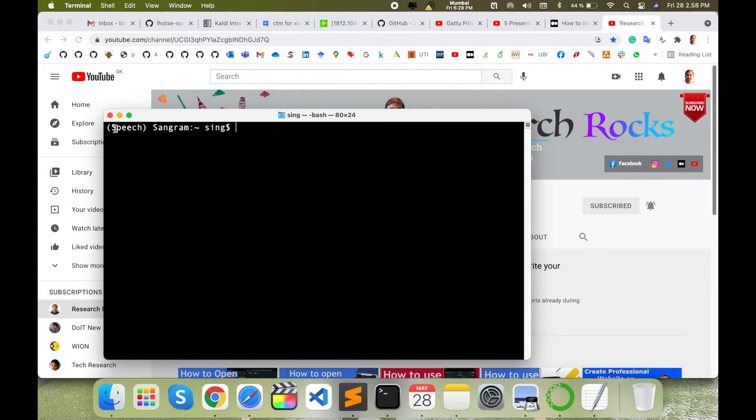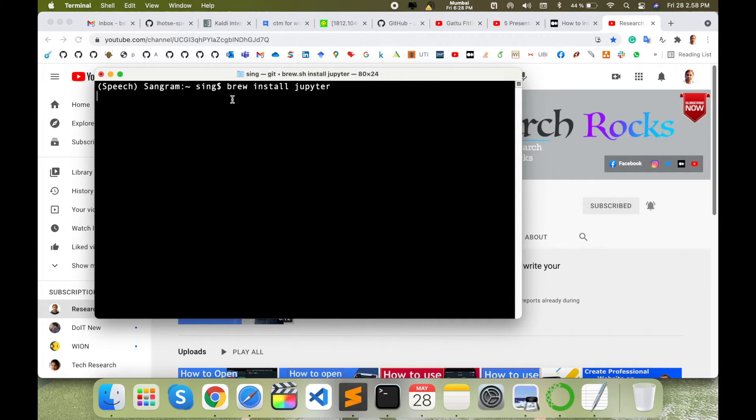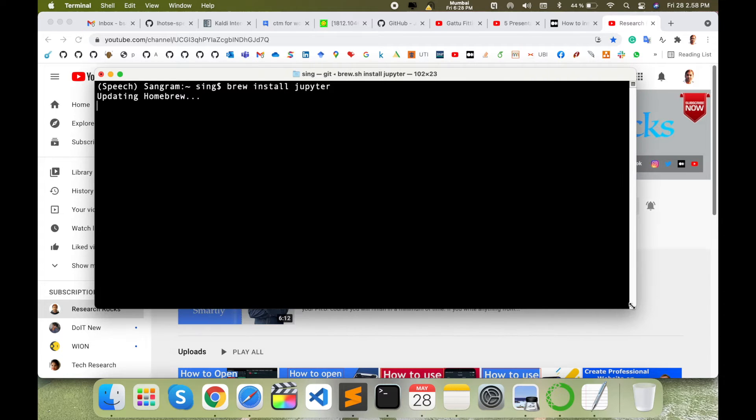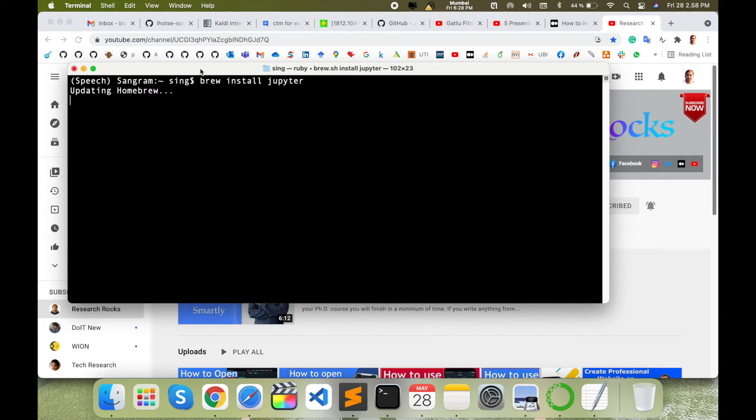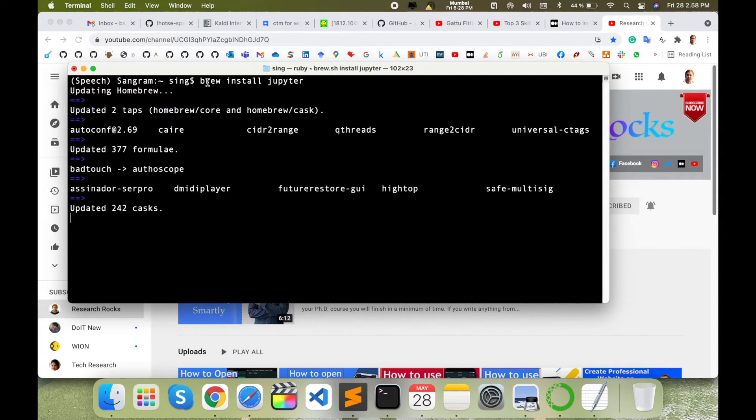I enter my environment here in speech, and now I just type here brew install jupyter and enter. So Jupyter Notebook installation is ongoing using Homebrew package in Mac operating system. You can do the same process in Windows with pip install jupyter or apt install jupyter.